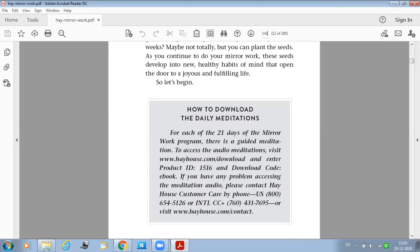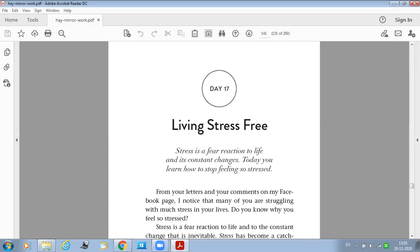So today's chapter is about Living Stress Free. The author says stress is a fear reaction to life and its constant changes. Today you learn how to stop feeling so stressed. Also, the author says that a peaceful, relaxed person is neither frightened nor stressed.